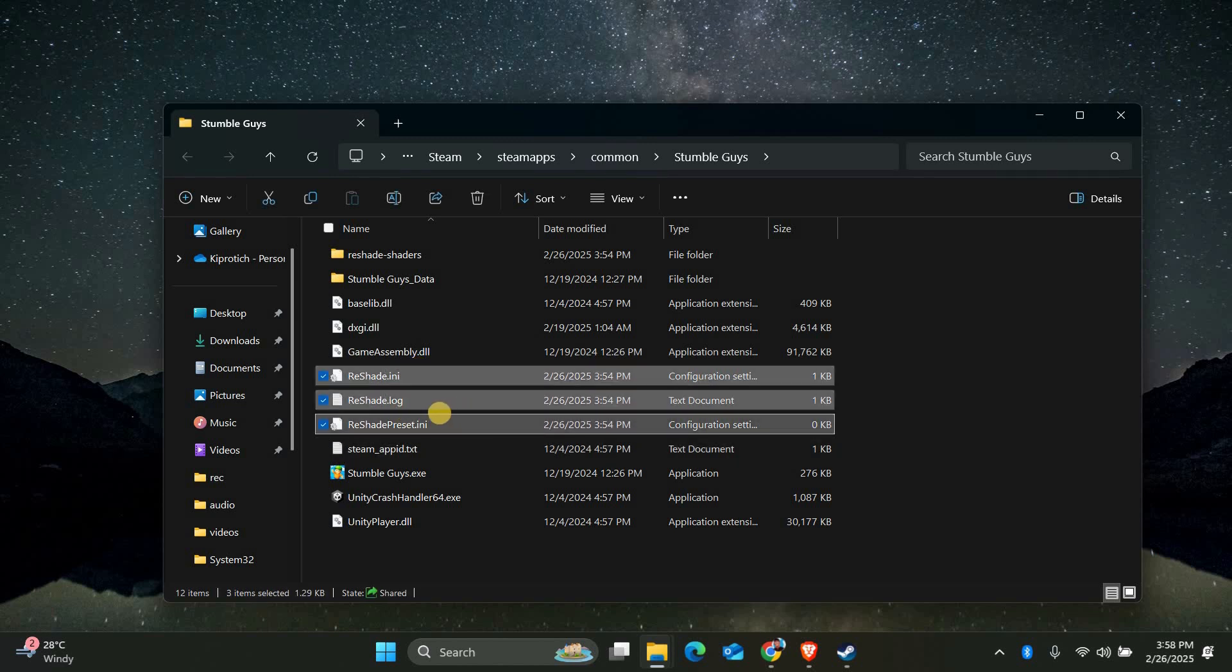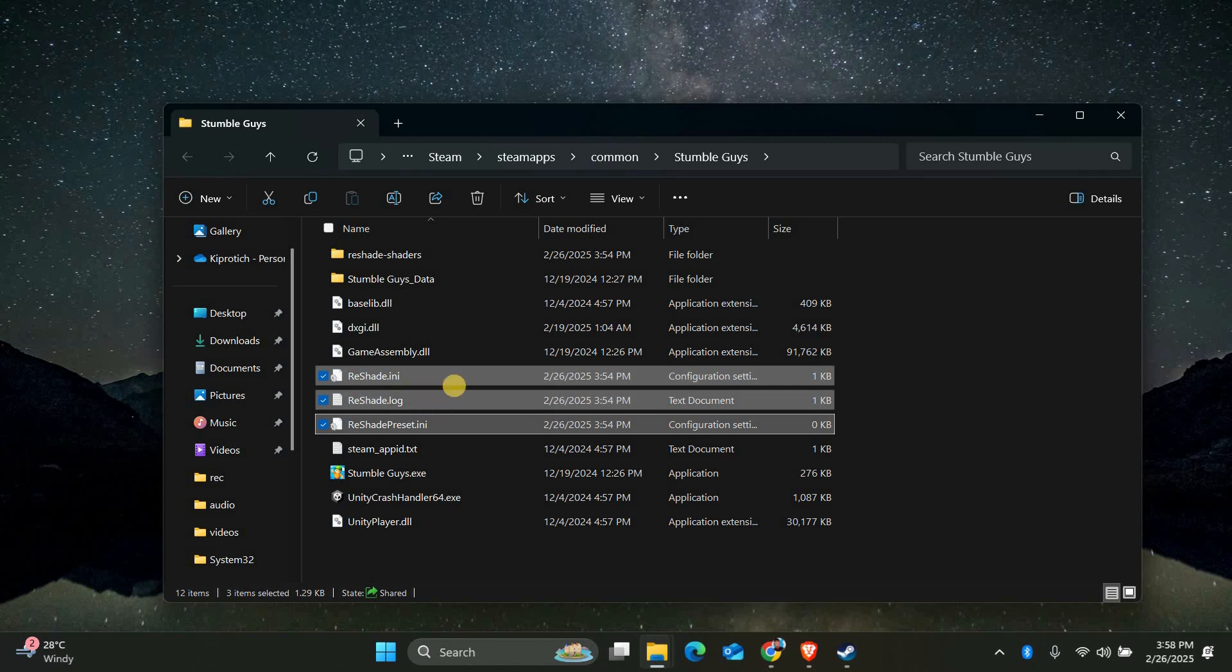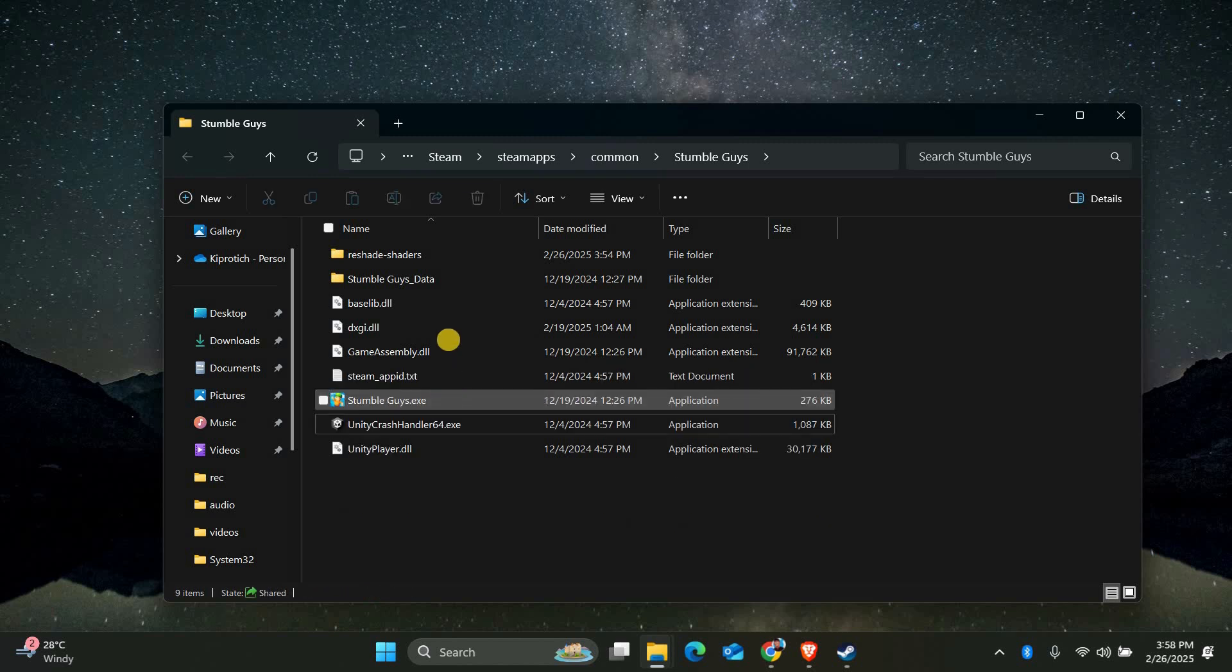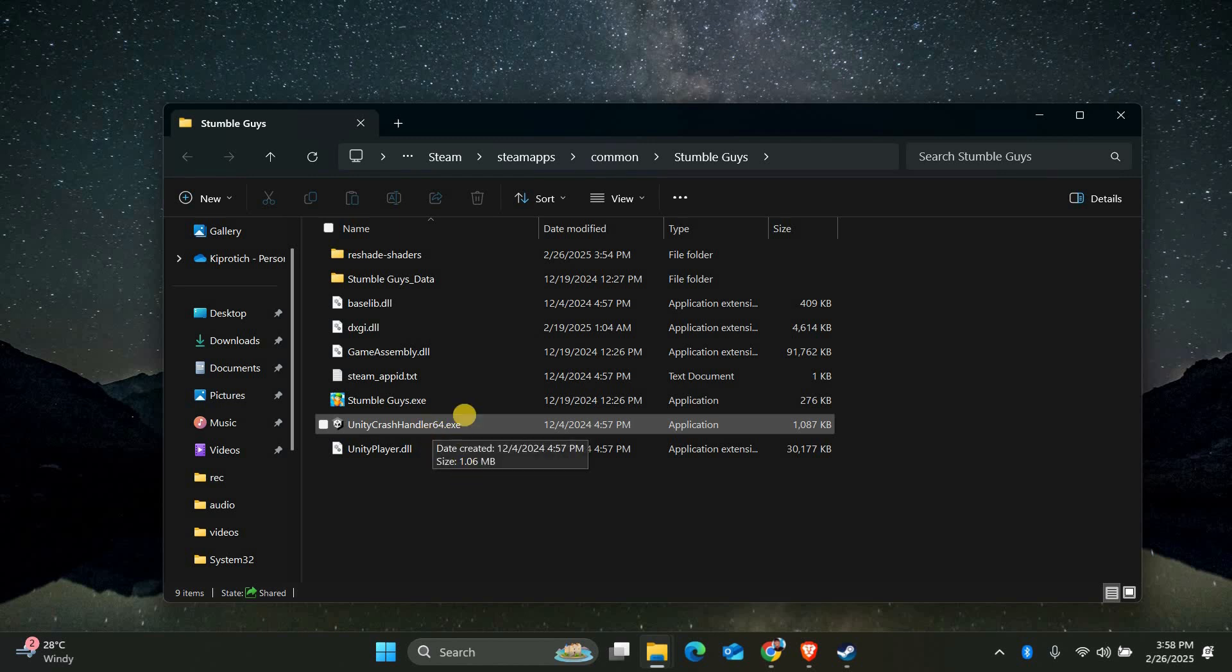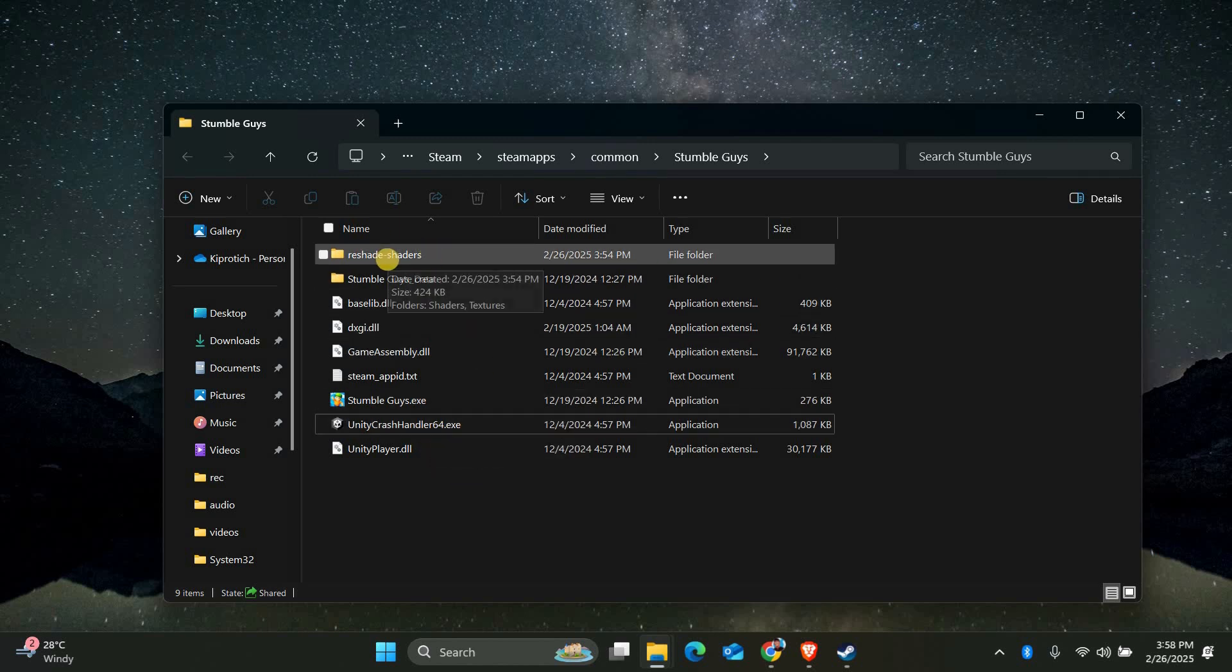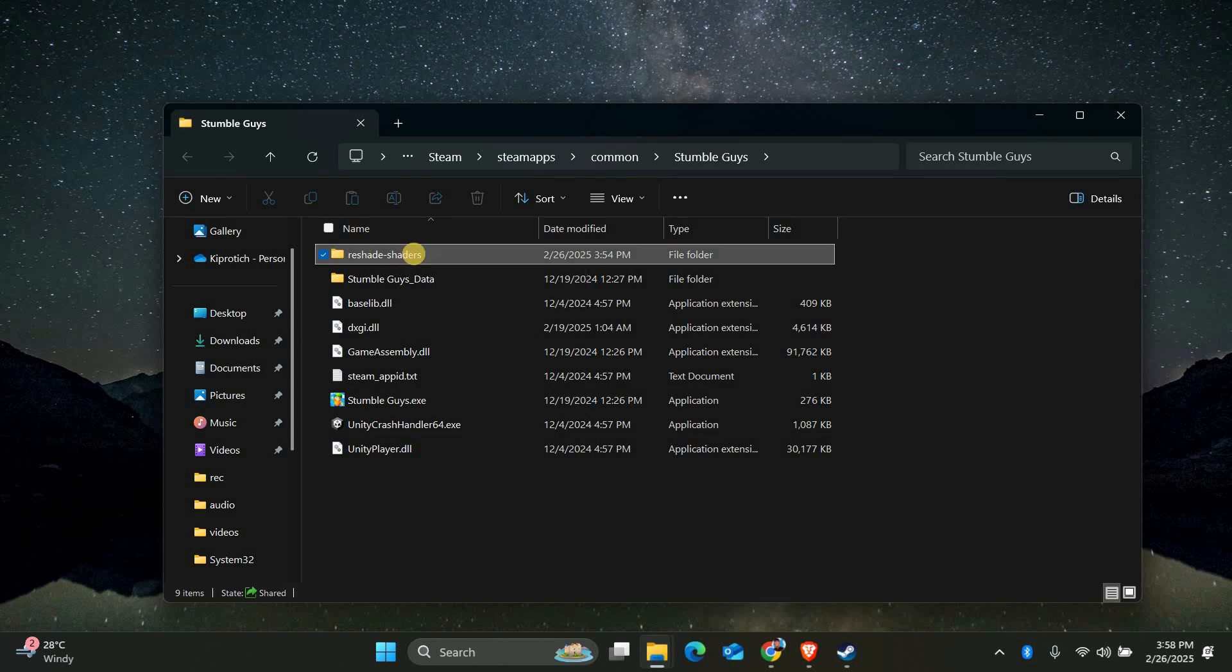Once you're in the game folder, look for files named Reshade.dll, Reshade.ini, and any other files that start with Reshade. These are the main files associated with Reshade. Select all of them and press the Delete key on your keyboard. This will remove Reshade from the game.